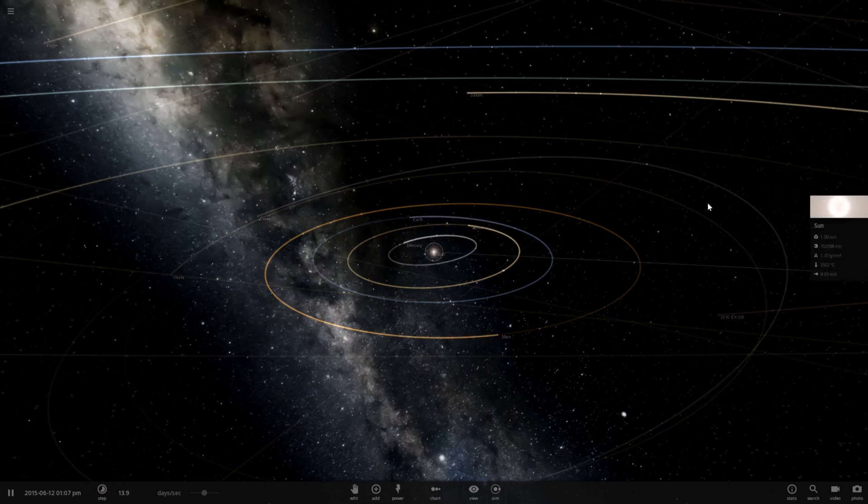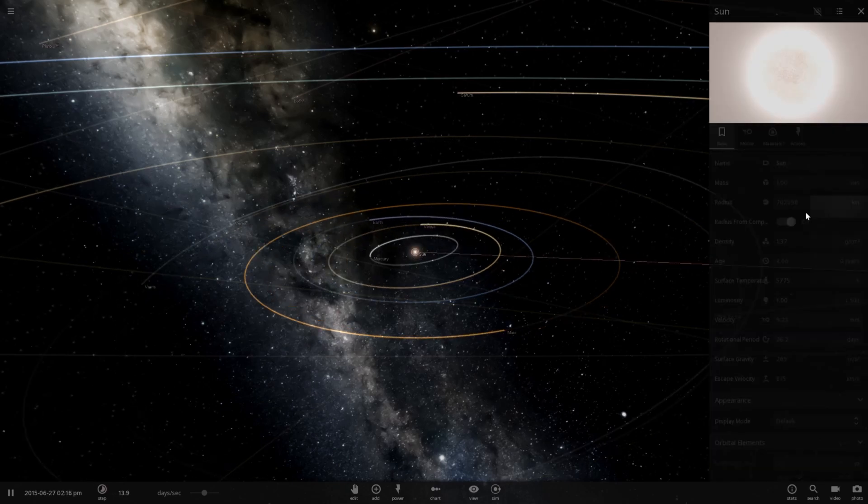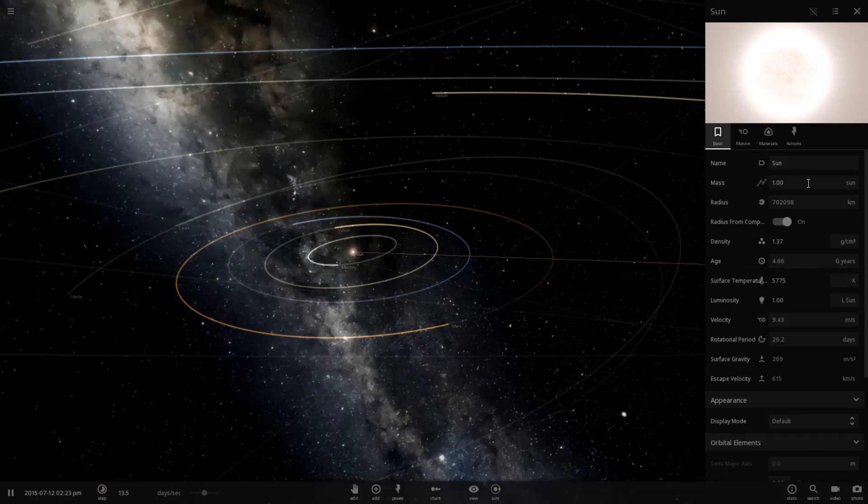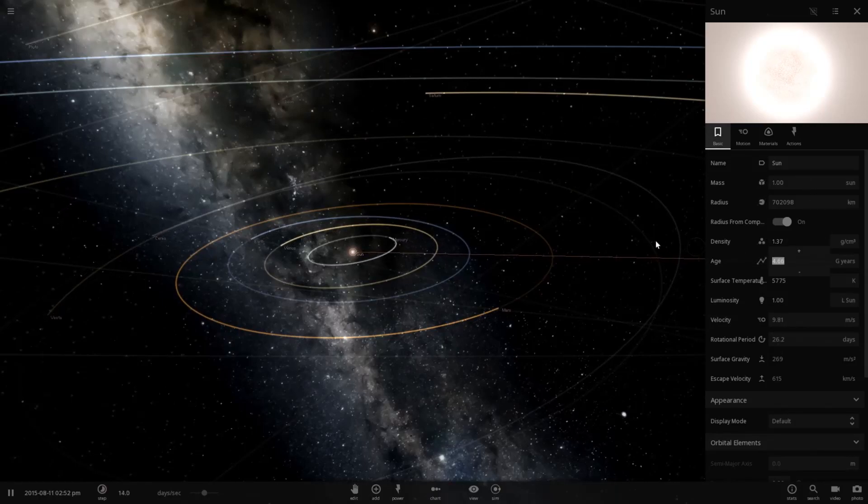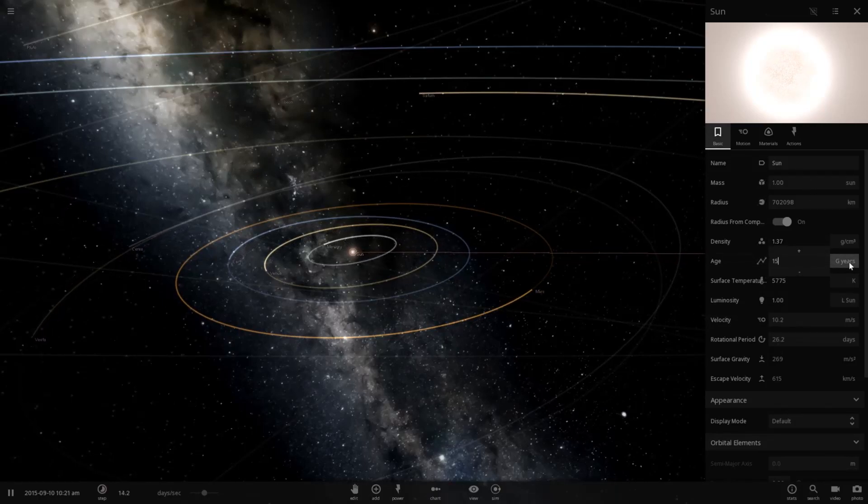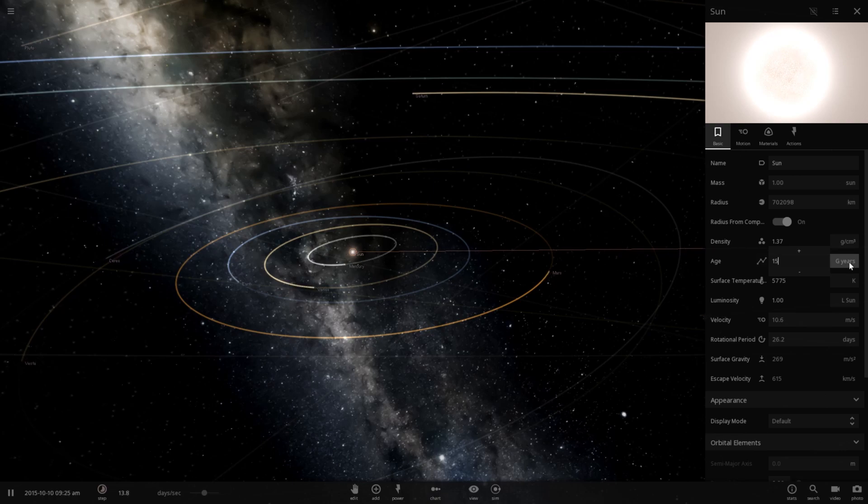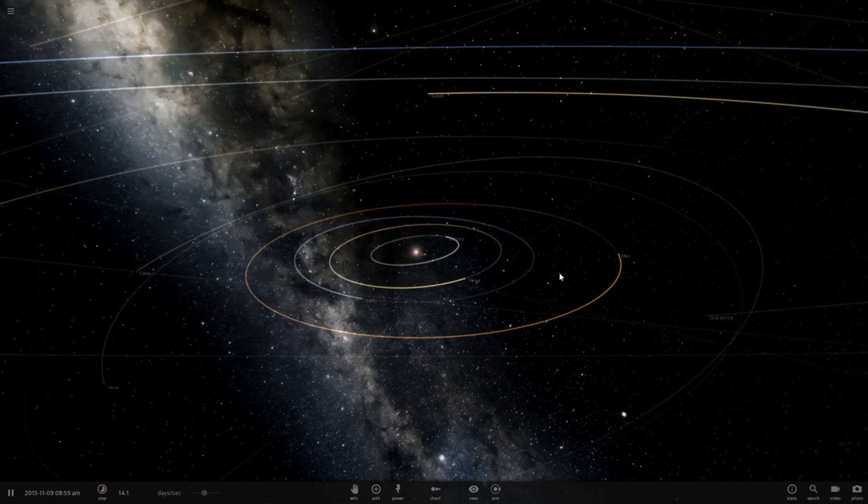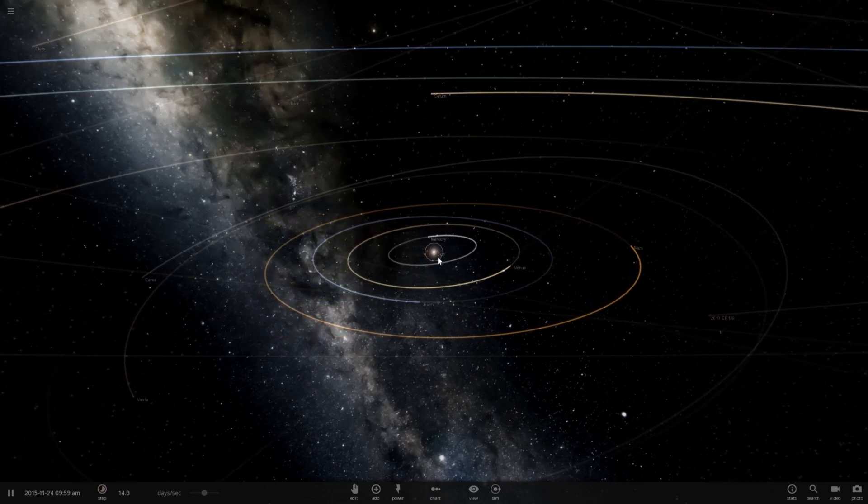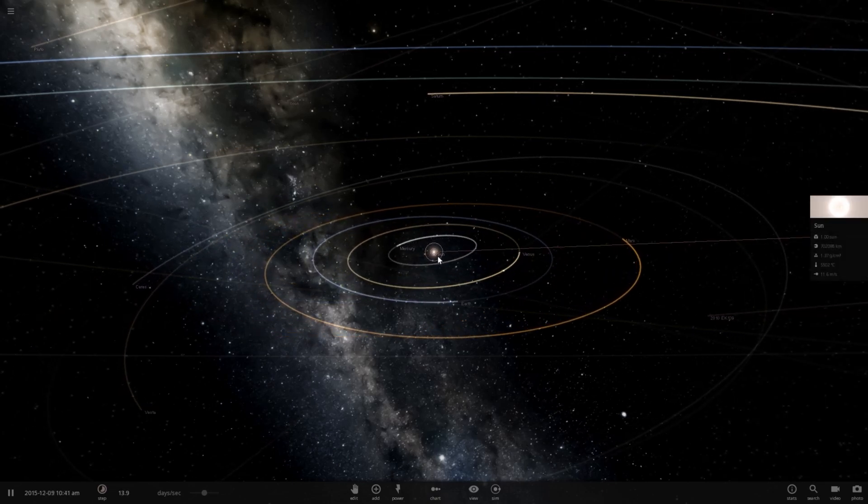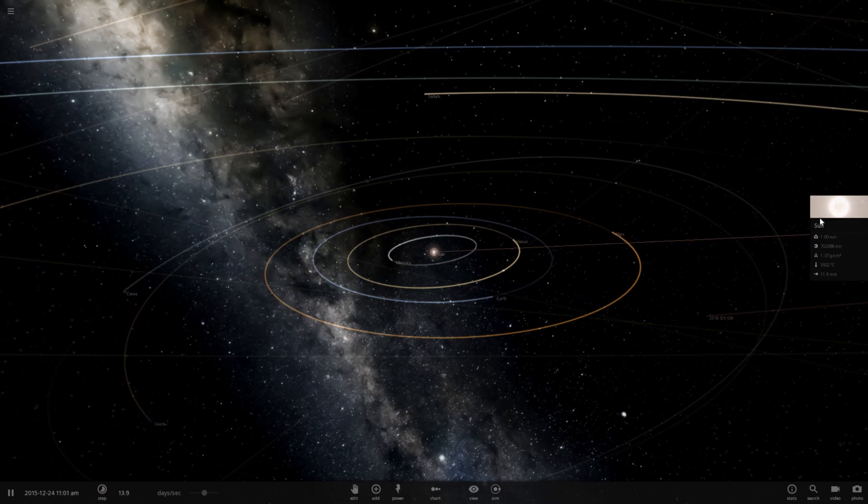Okay, so how are we going to do this? I think we might be able to get away with just increasing the age of the sun to 15, what is this, giga years? It says g years, I think giga years. No, that didn't seem to do anything.